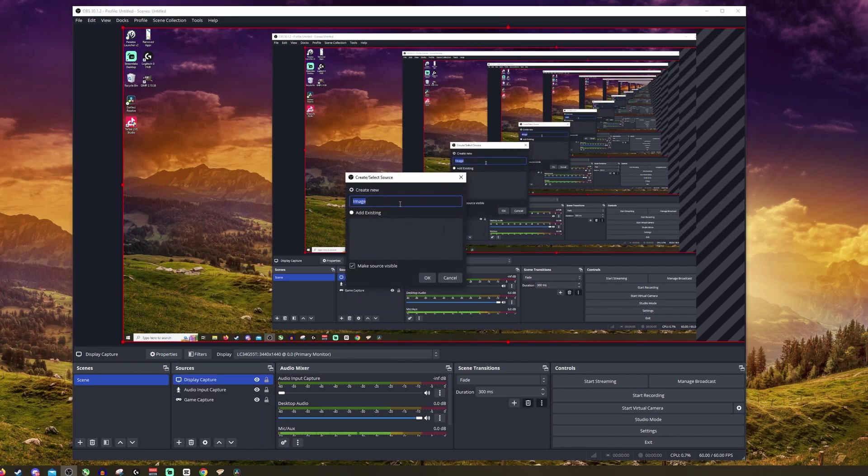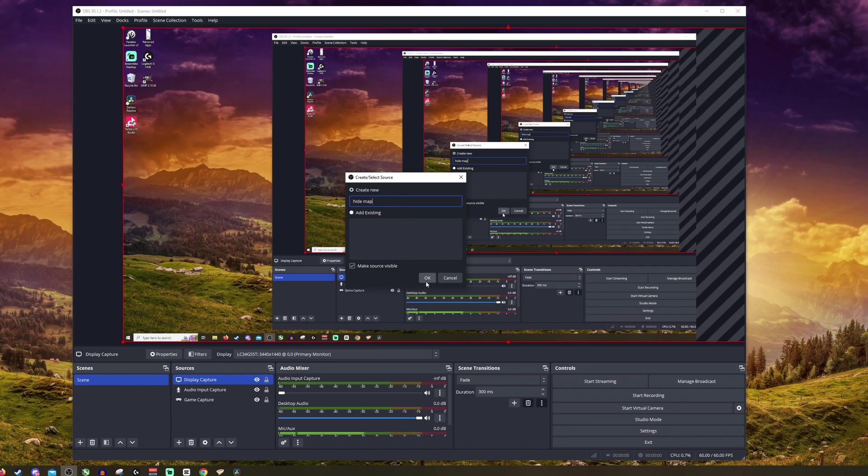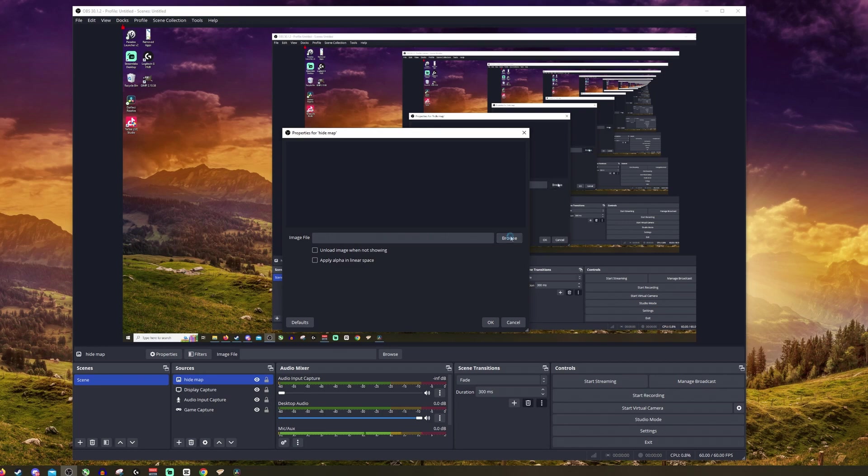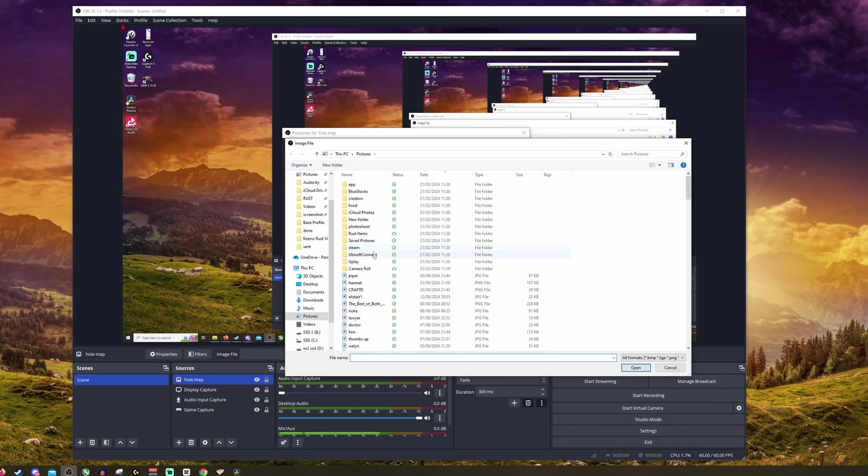Now I'm going to create this hide map, for example. You can call it whatever you want and click OK. And now we want to find an image. Click image file, click browse.